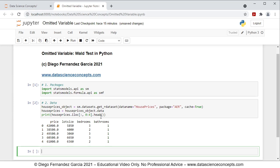The reason we focus on this data is because we're going to fit an original multiple regression with price as the dependent variable, explained by the independent variables lot size and bedrooms. Then we will add bathrooms as a new independent variable and test whether it was correctly or incorrectly omitted using the Wald test.